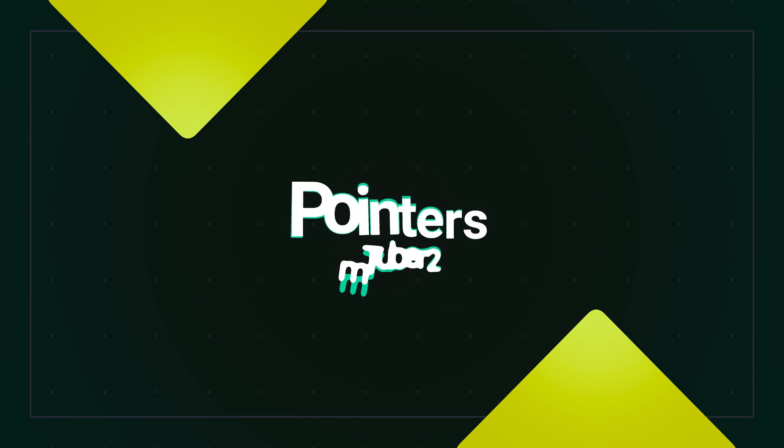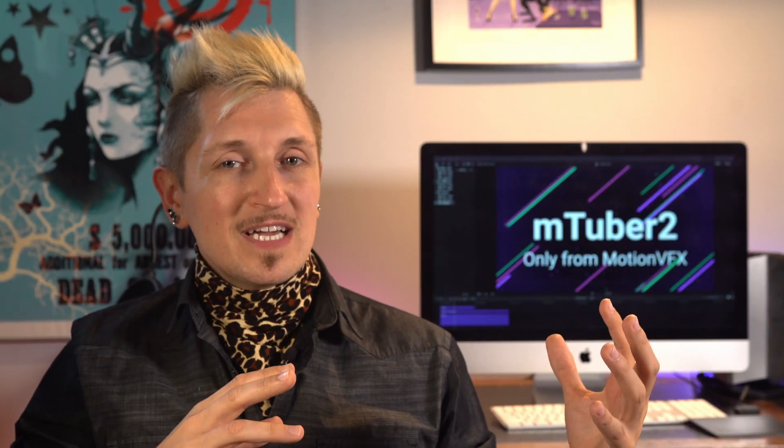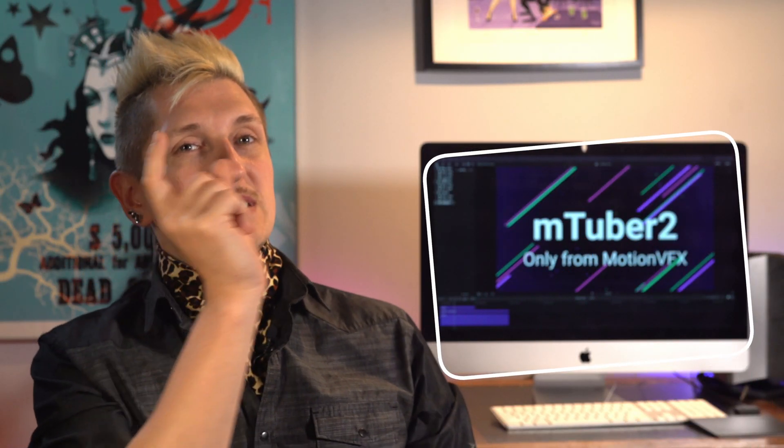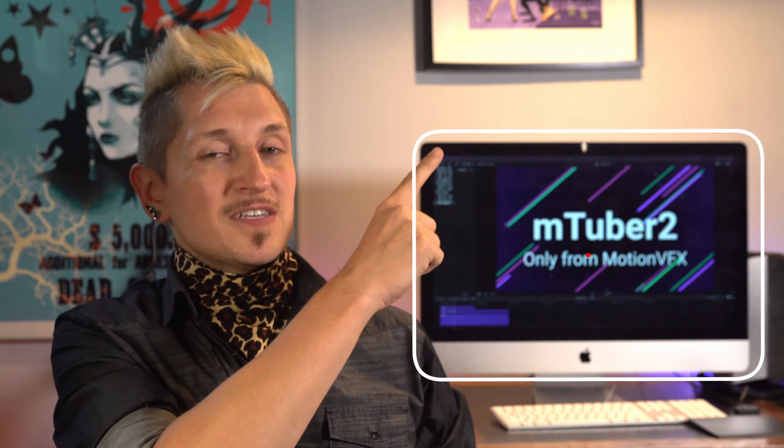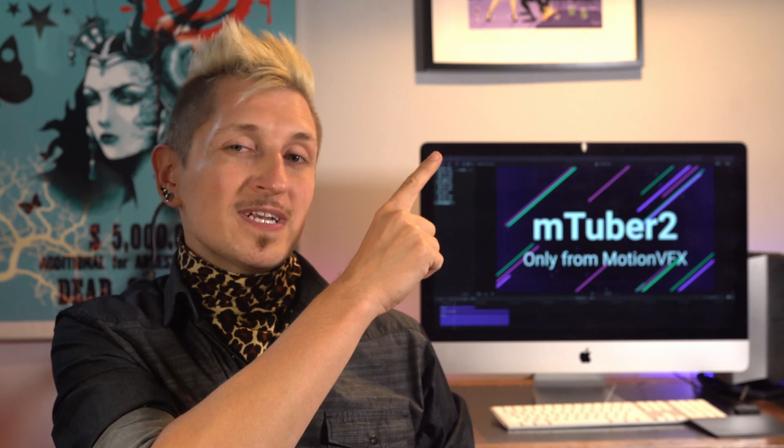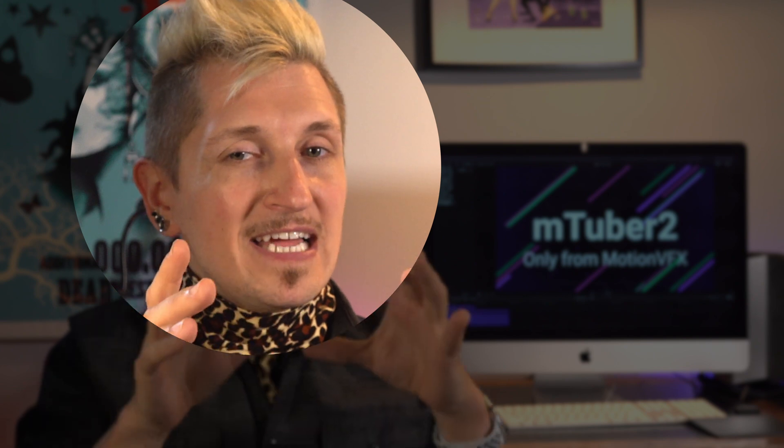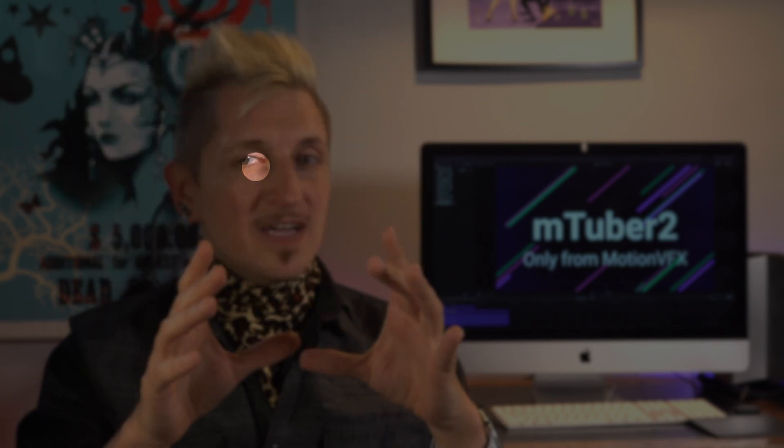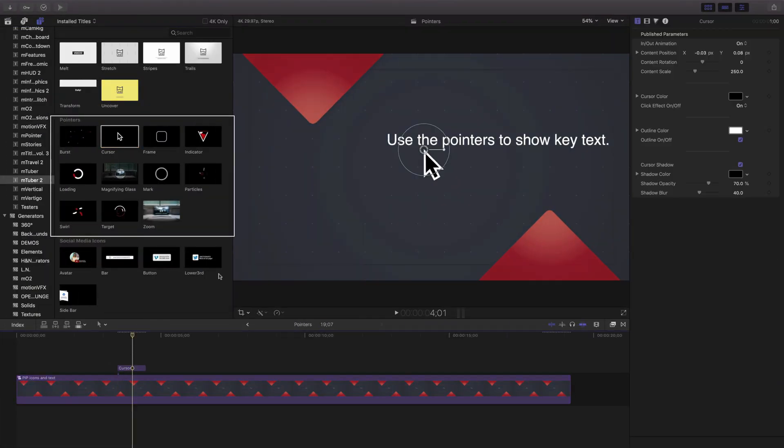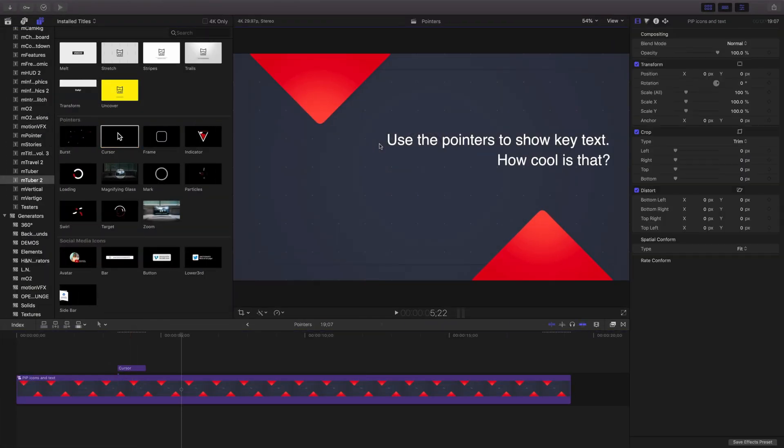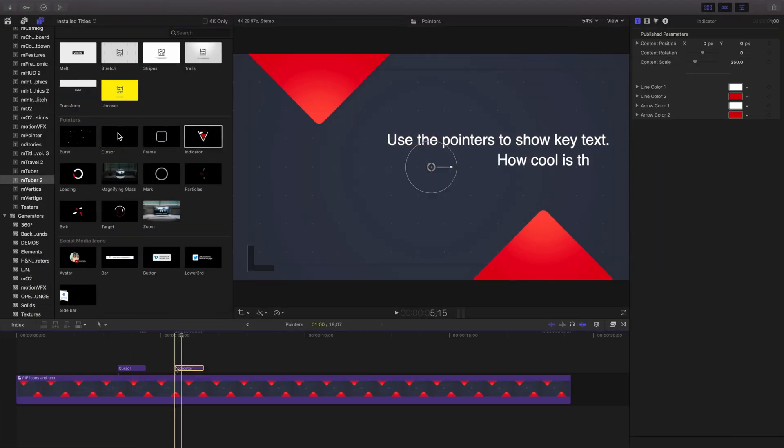Next up are pointers. The pointers collection of templates are great for specifying specific information on the screen or pointing something out or using the magnifying glass to highlight a certain area and even a few fun effects. They're especially great when you want to point out specific items on the screen or during presentations.